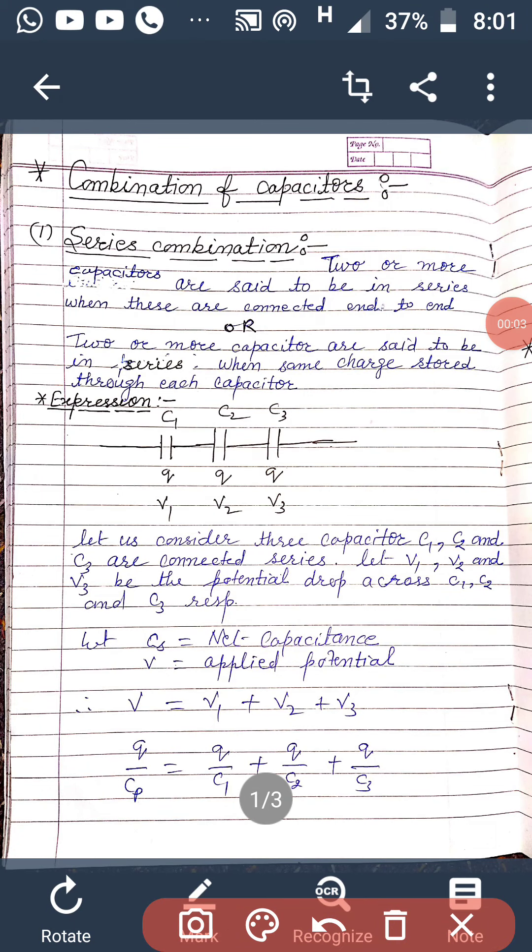Good morning students, hope all of you are doing well. Last time we discussed the energy density of a parallel plane capacitor. Today we are going to start the combination of capacitors.